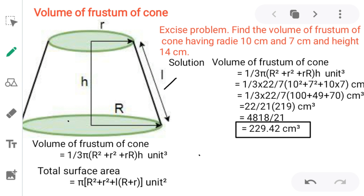The volume of a frustum of a cone is given by the formula: (1/3) × π × (R² + r² + R·r) × h, in cubic units. The total surface area is given by the formula: π × (R² + r² + l × (R + r)), in square units.